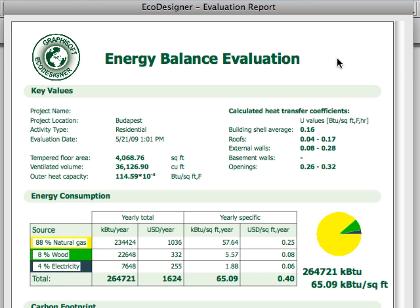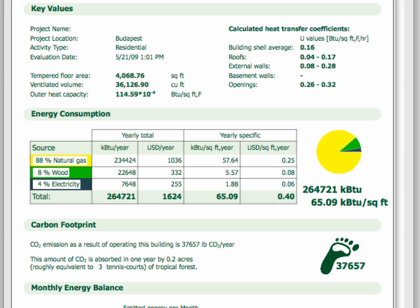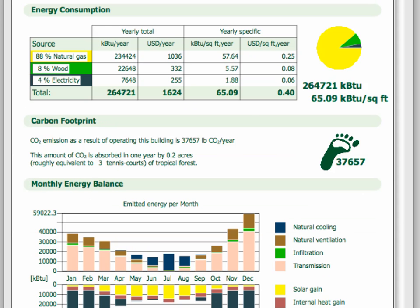Results. EcoDesigner calculates the energy consumption of a building during a period of one year and displays the results on the Energy Balance Evaluation Report. Key values display basic information such as project name, location, and activity type. Summarized energy consumption results are available as a pie chart and in a numeric table as well. Energy consumption is calculated according to prime energy usage. The average heat transmission value of the entire building is also identified. The Energy Consumption Pie Chart displays the percentage distribution of used energy sources graphically.